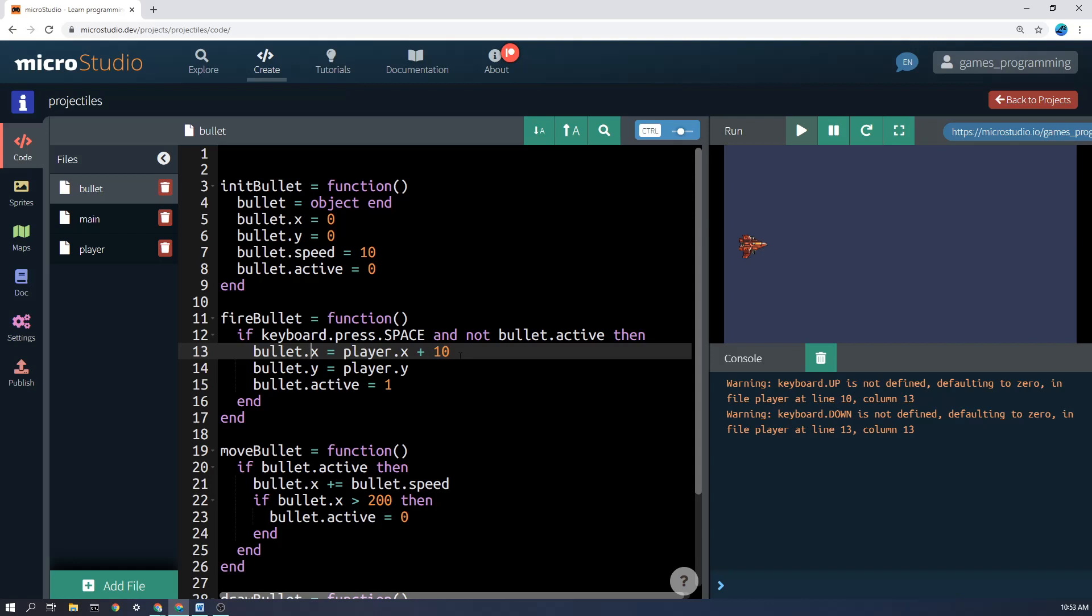Again, you might play around with that depending on what your particular ship looks like, which direction you're firing, etc. Then we set bullet.y to be wherever player.y is. So if the bullet's up here, we bring it down to where the player is. And then we set bullet active to true or to one, up to you.